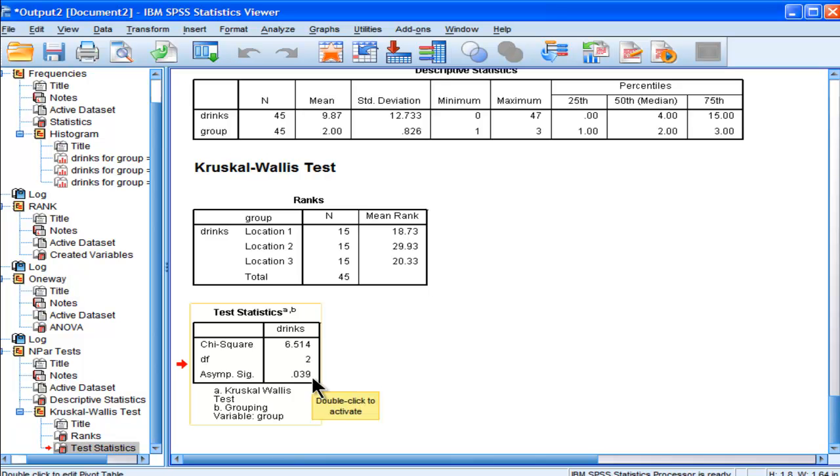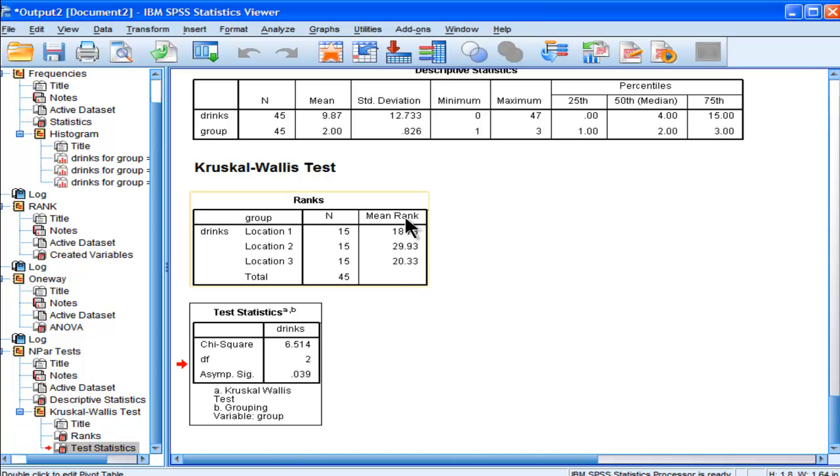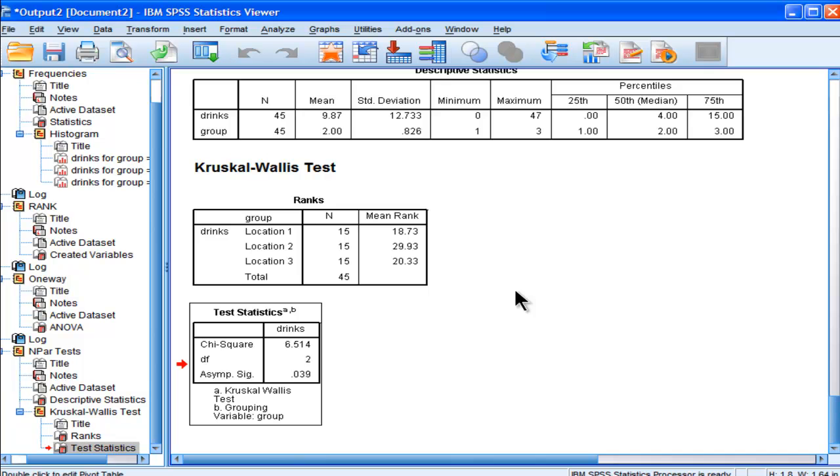I can reject the null hypothesis of no differences between my mean ranks for drinks. These mean rank values are not the same. The differences we're observing are beyond chance with an alpha of 0.05.